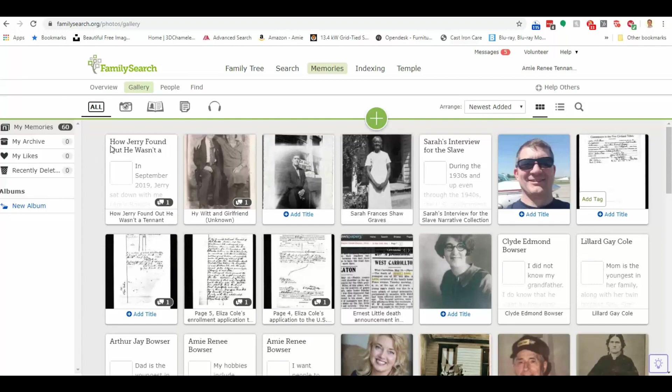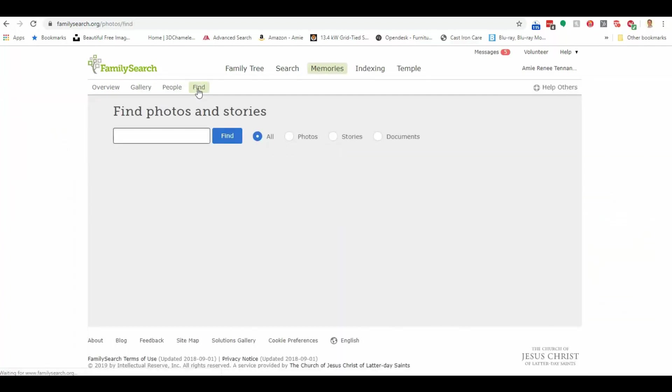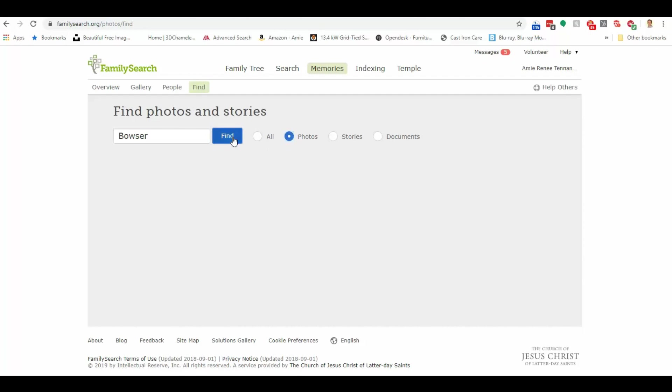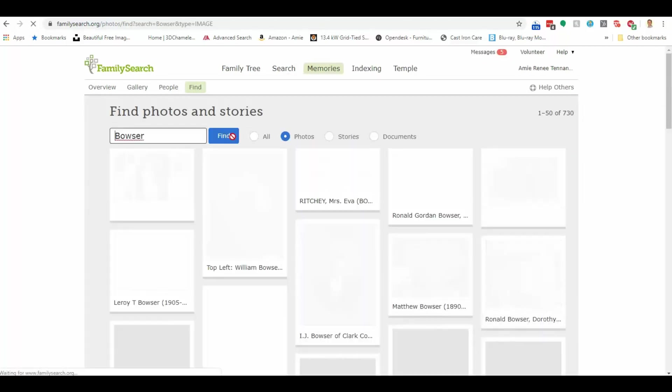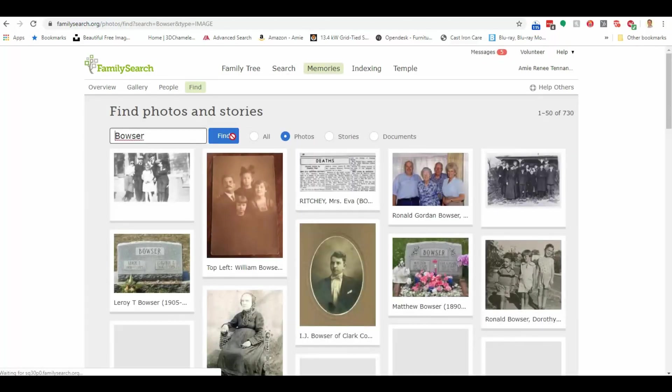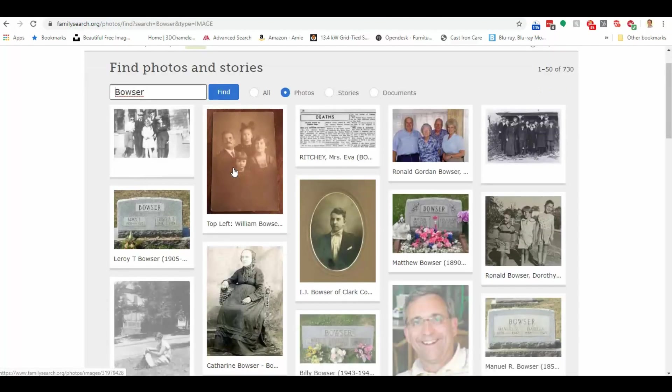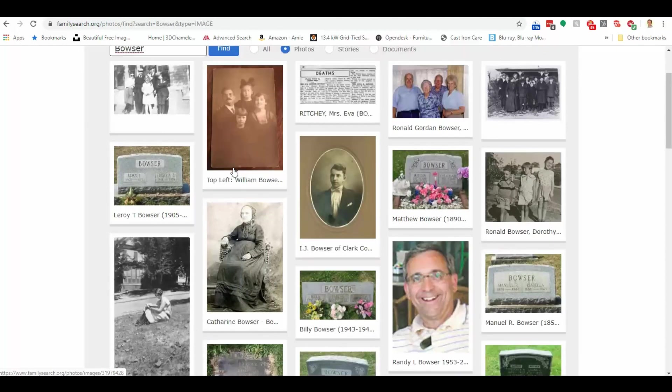So if I click here on find and type in, let's say, a surname, Bowser. And I'm just interested in photos for right now. Let's take a look at that. So I'll move that over to photos. Click find.